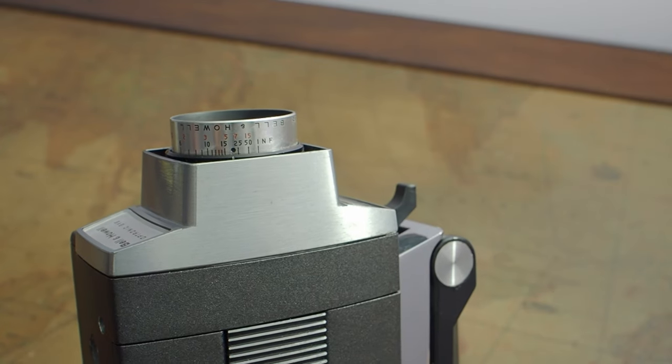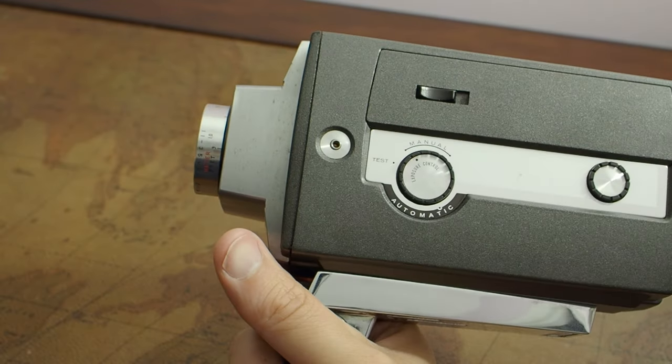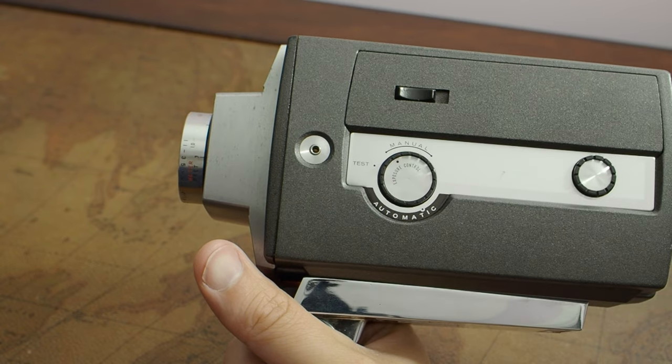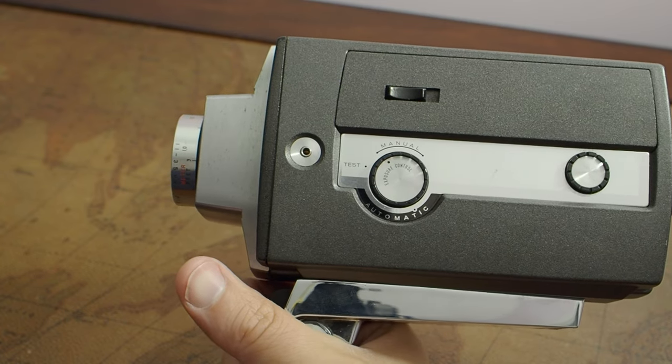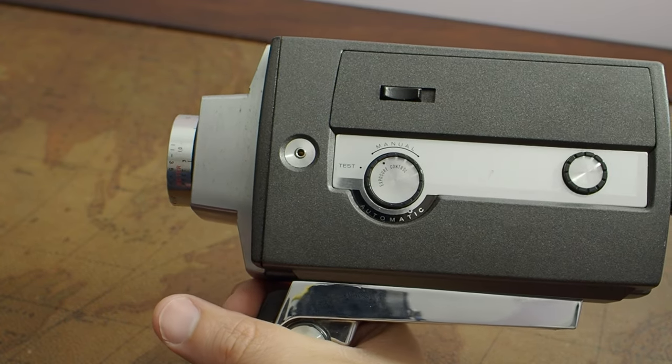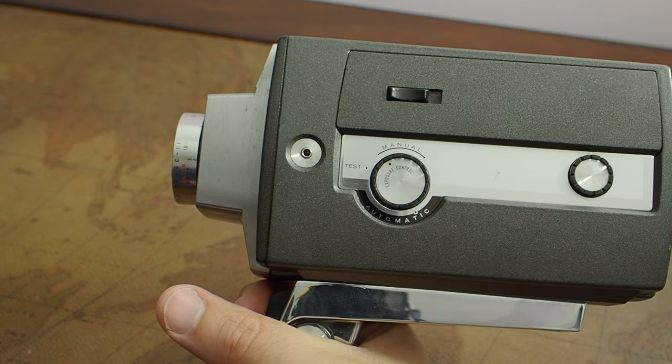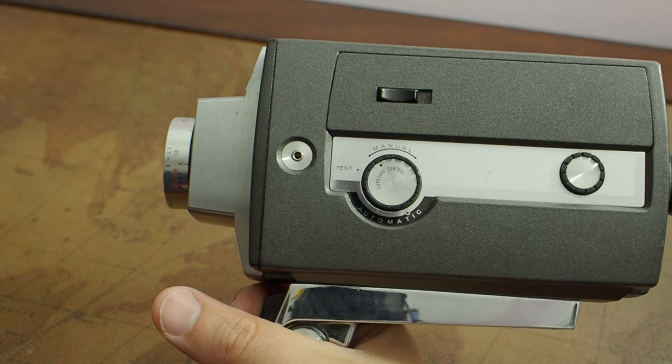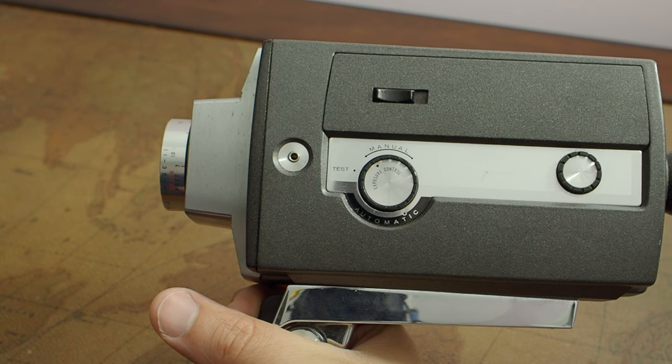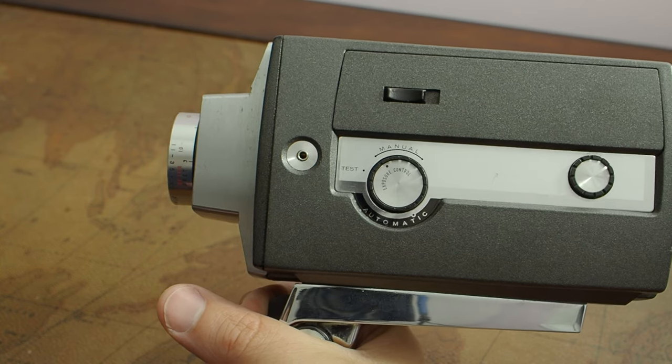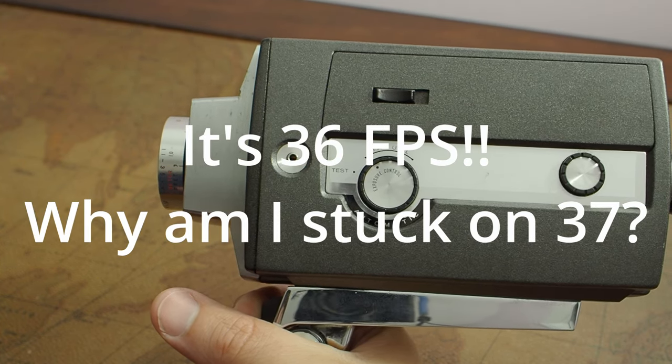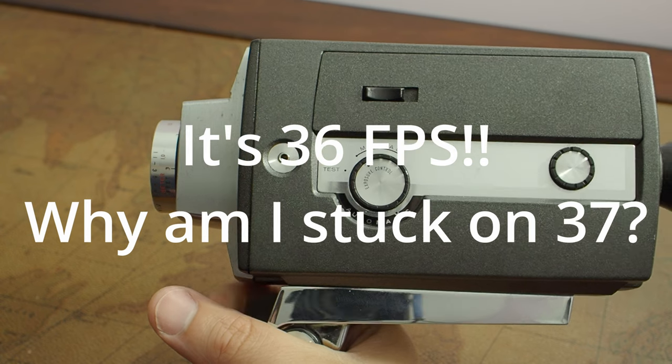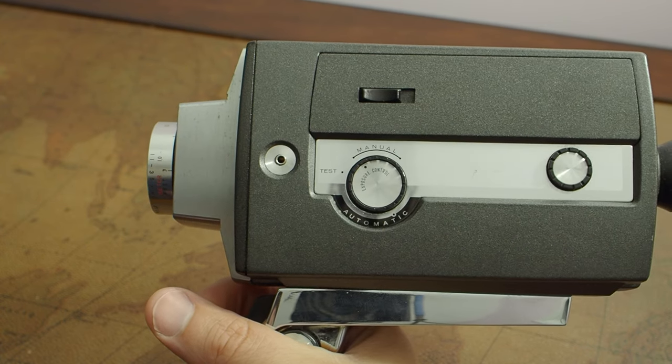I don't have the manual, but I'm going to try to demonstrate the sound of the camera when it's running in regular and slow motion. So this is regular, 18 frames per second. And then I'm going to go into slow motion, 37 frames per second. You can easily hear the difference there.